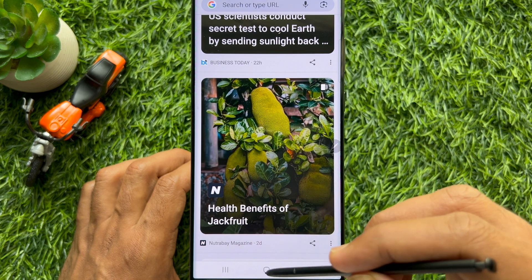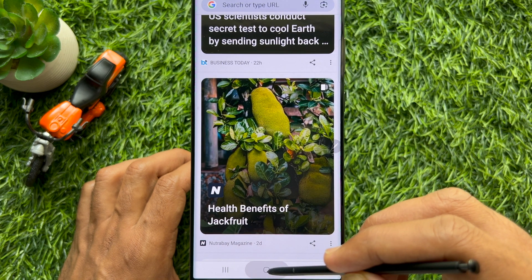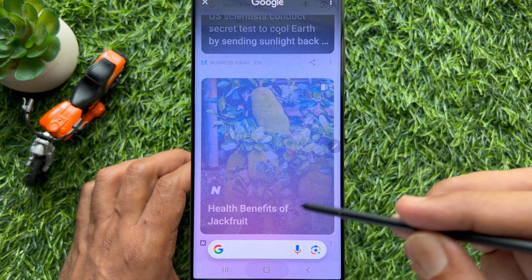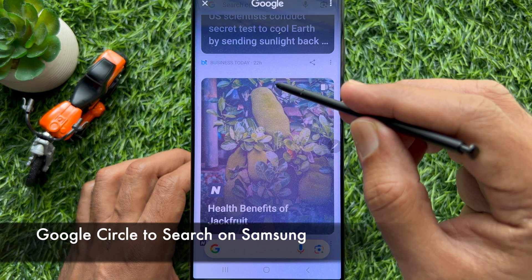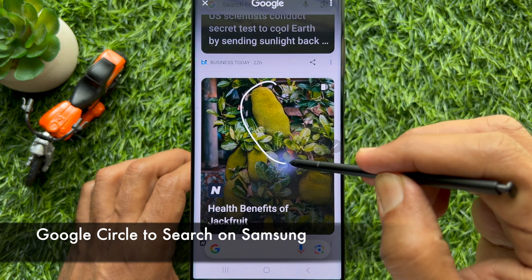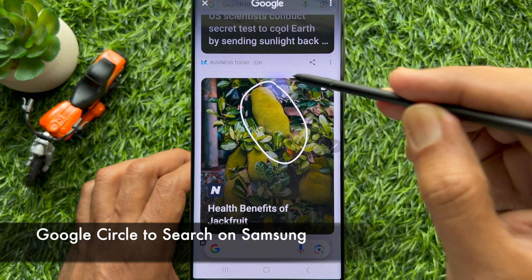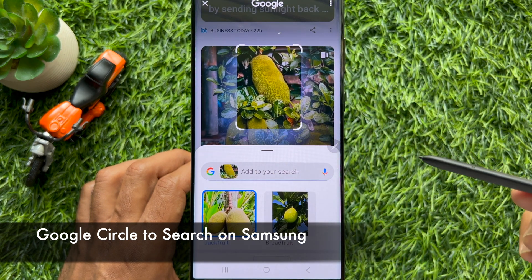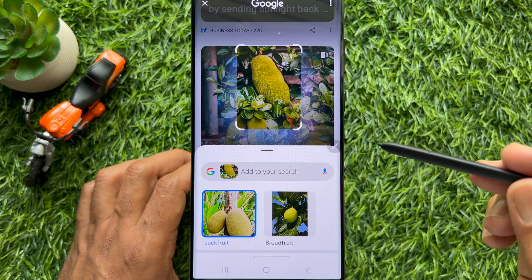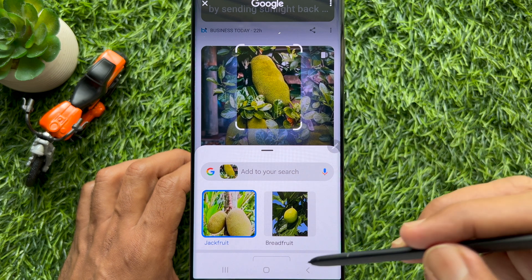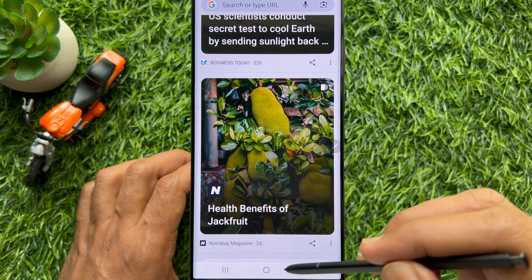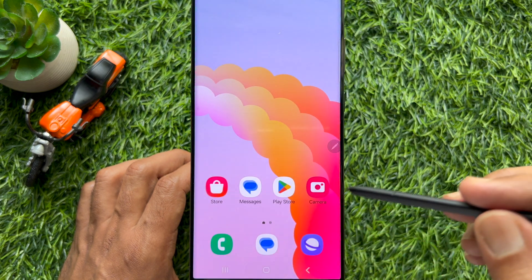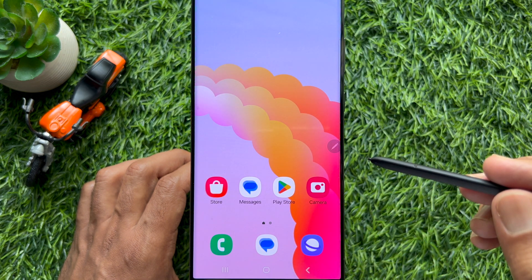Hello everyone, today I would like to show you all how to enable or disable Google Circle to Search on Samsung Galaxy S23 or Samsung Galaxy S24 Ultra. Let's have a look.